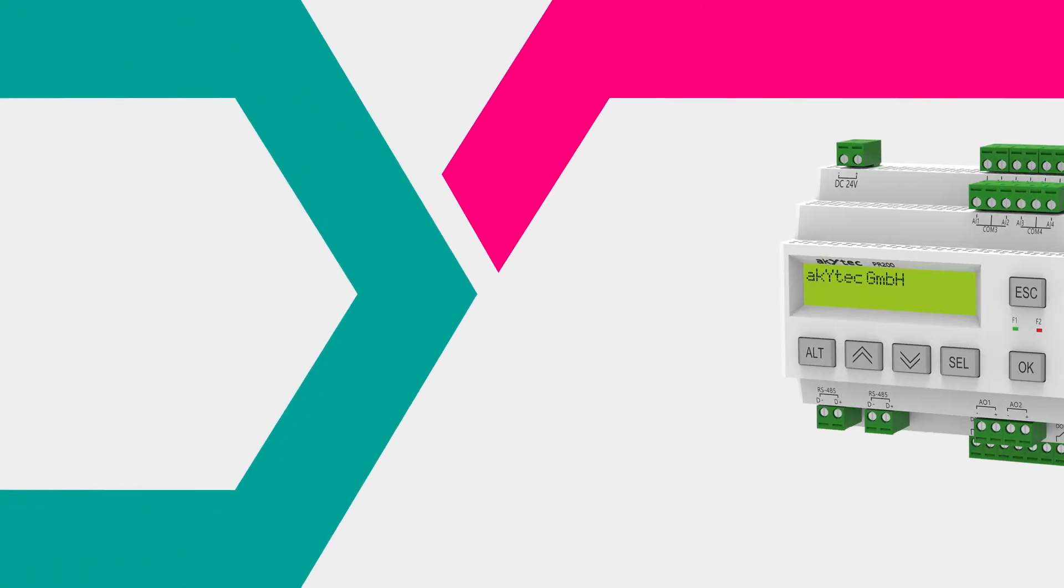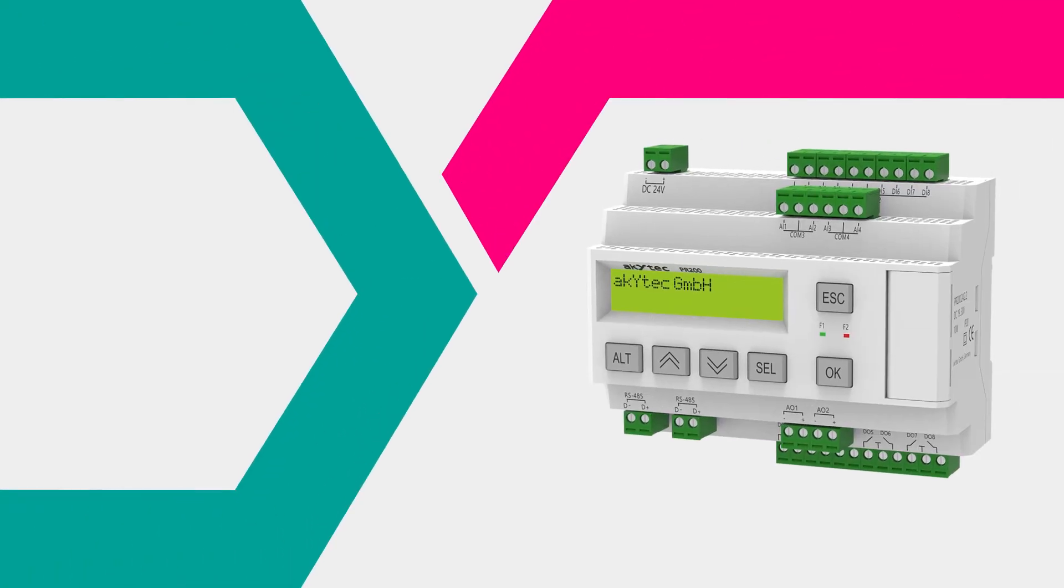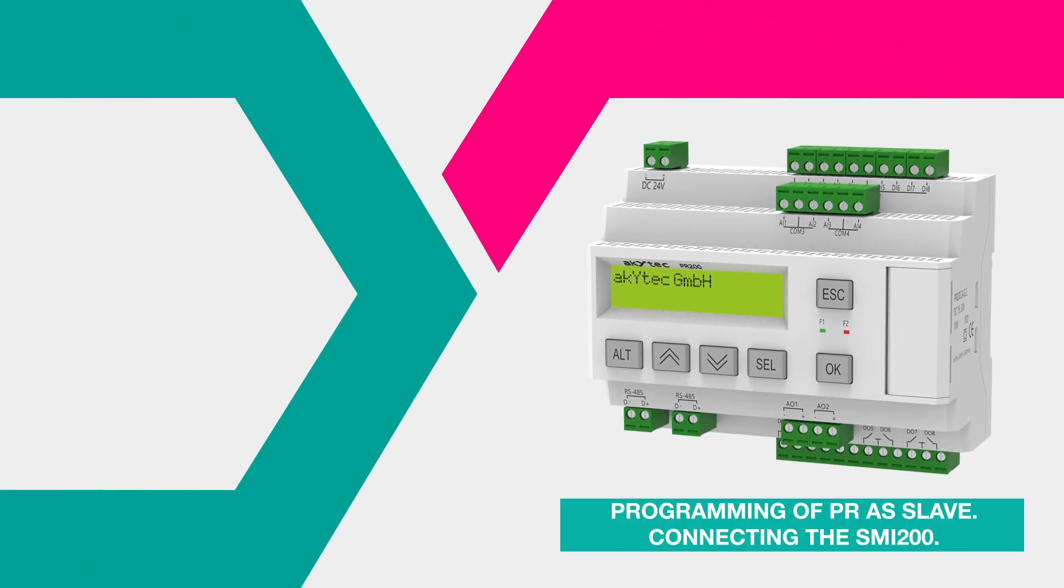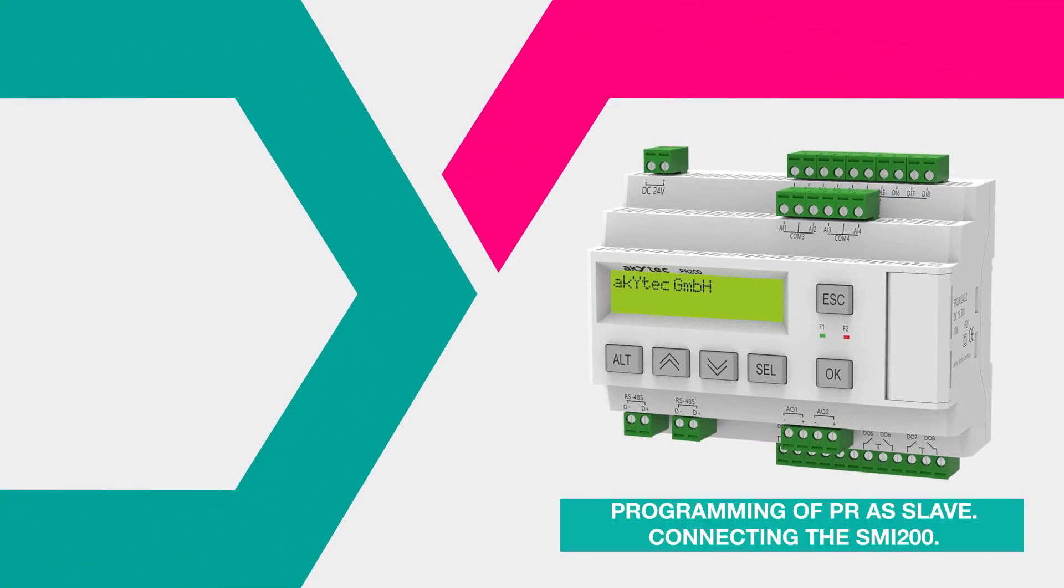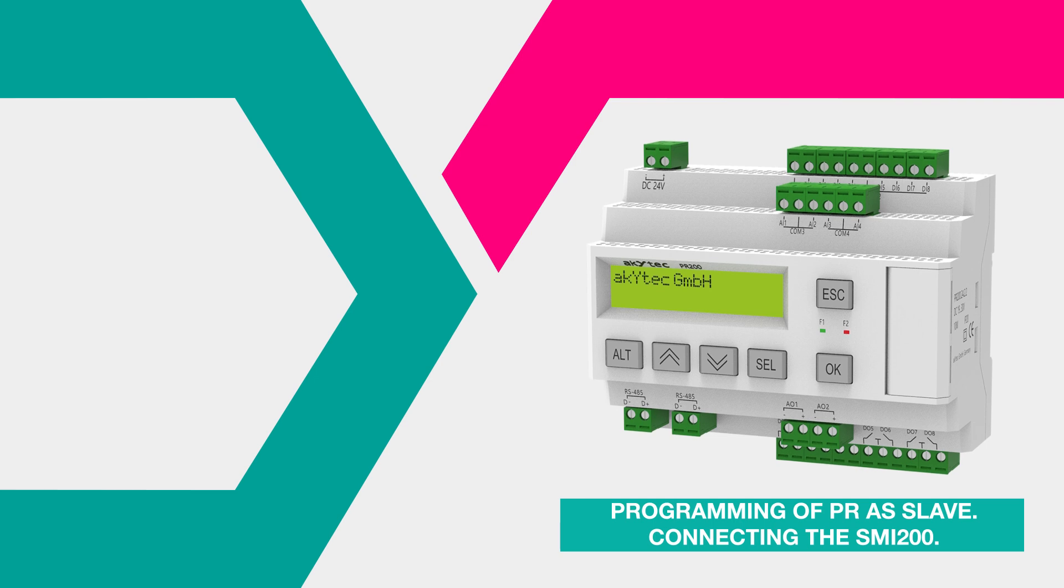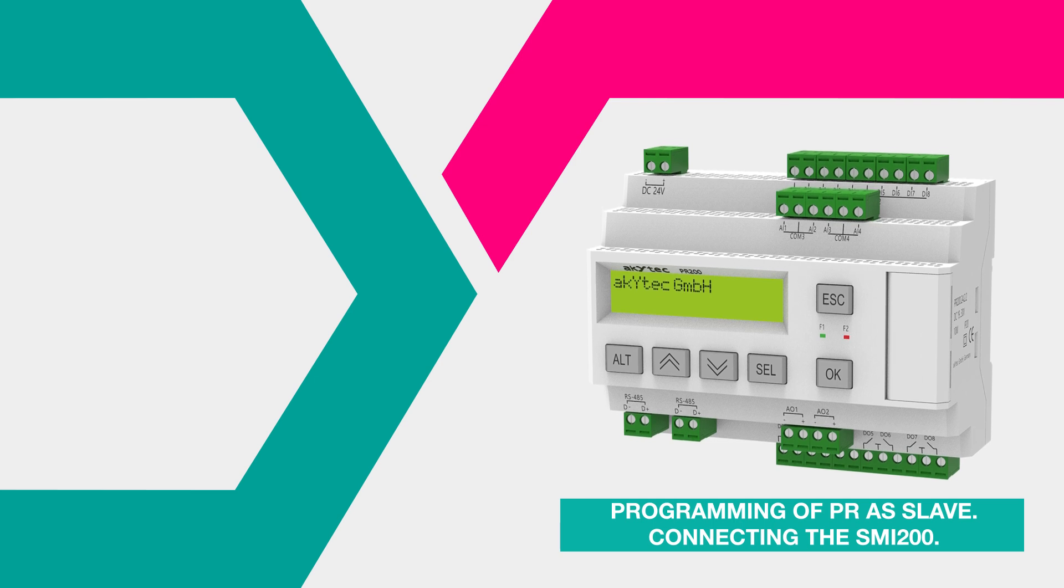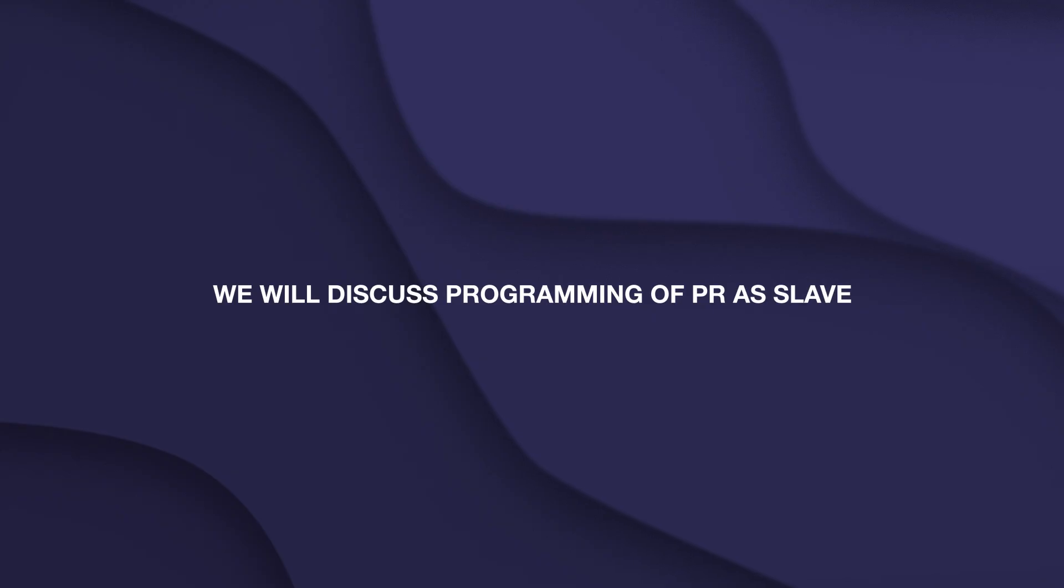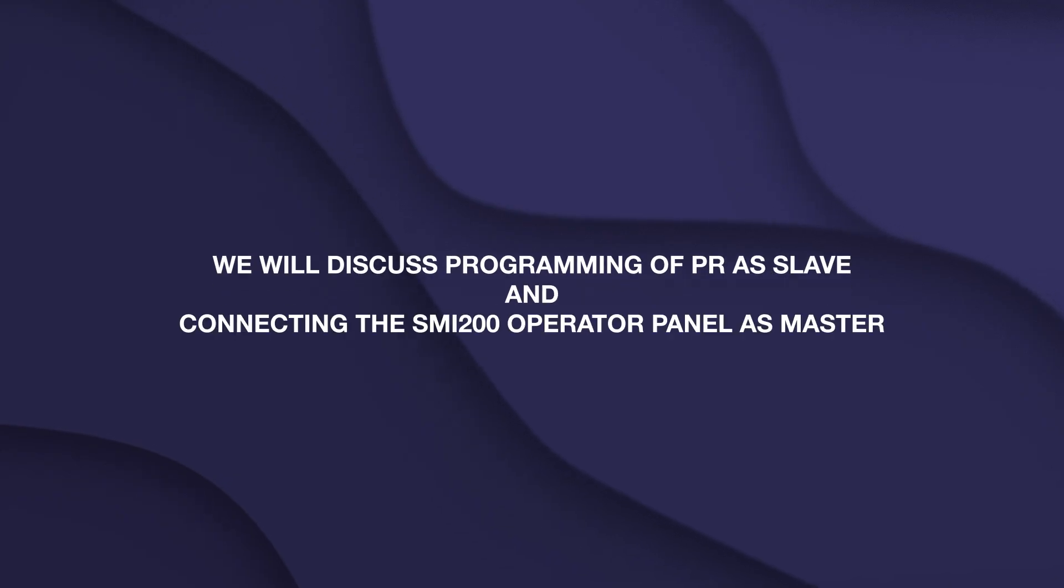Hello everyone. Today we have another video about Akitech ALP for you. We will discuss programming of PR as slave and connecting the SME 200 operator panel as master.